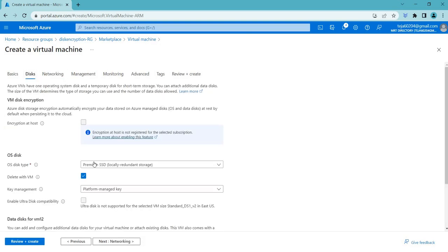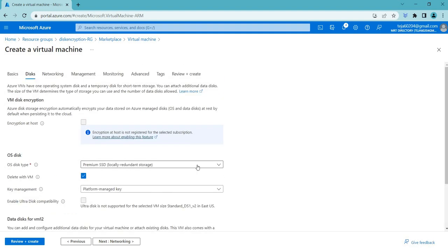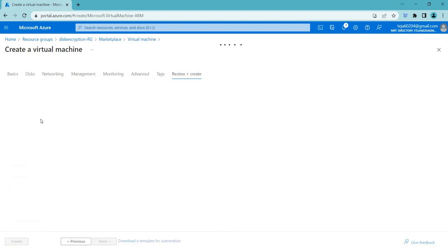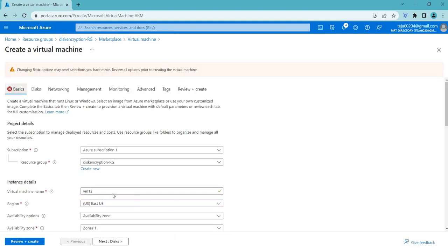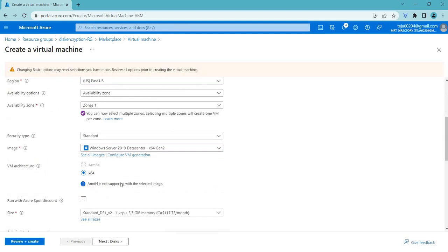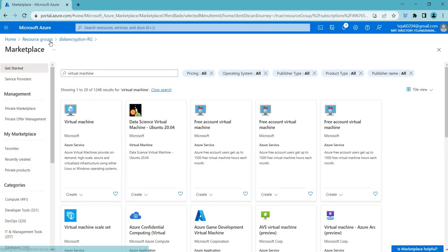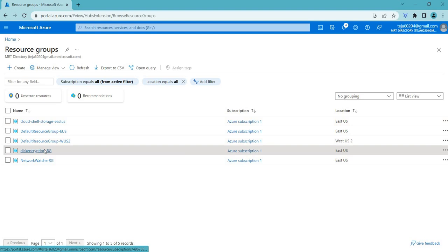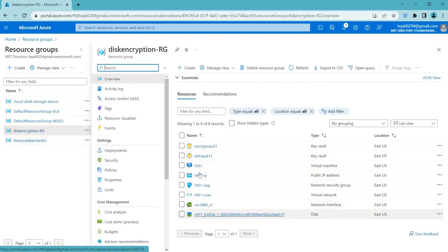We'll be talking about the disks in just a few seconds. Go ahead and review and create. Note that you may get an error if you have not added your username and password. Let me go to the resource group Disk Encryption RG — you can see the different resources that have been created.